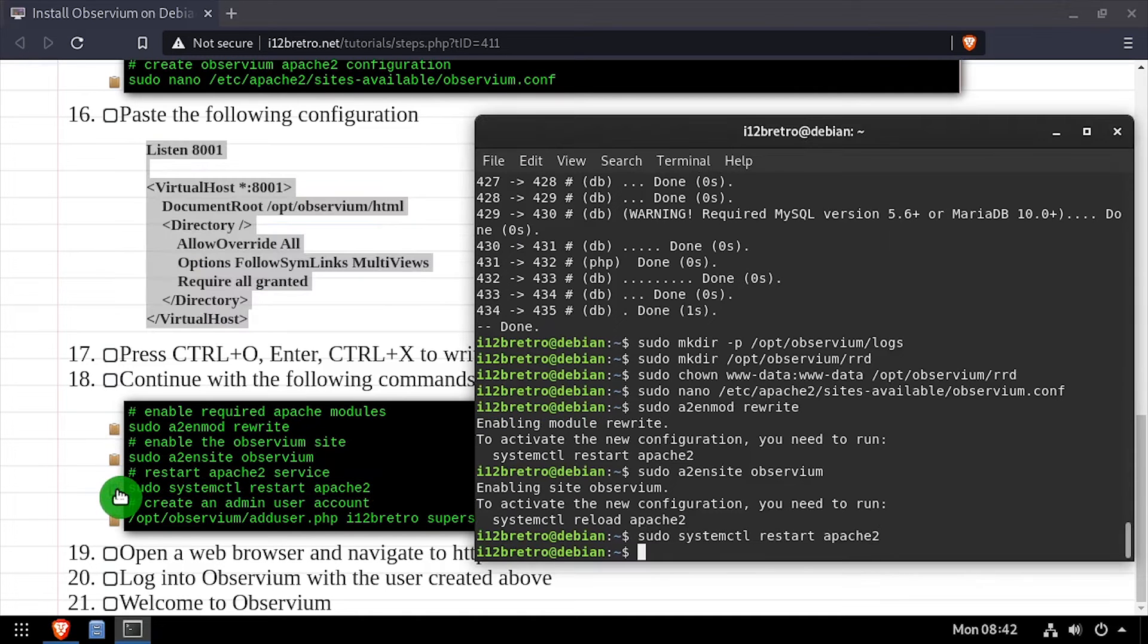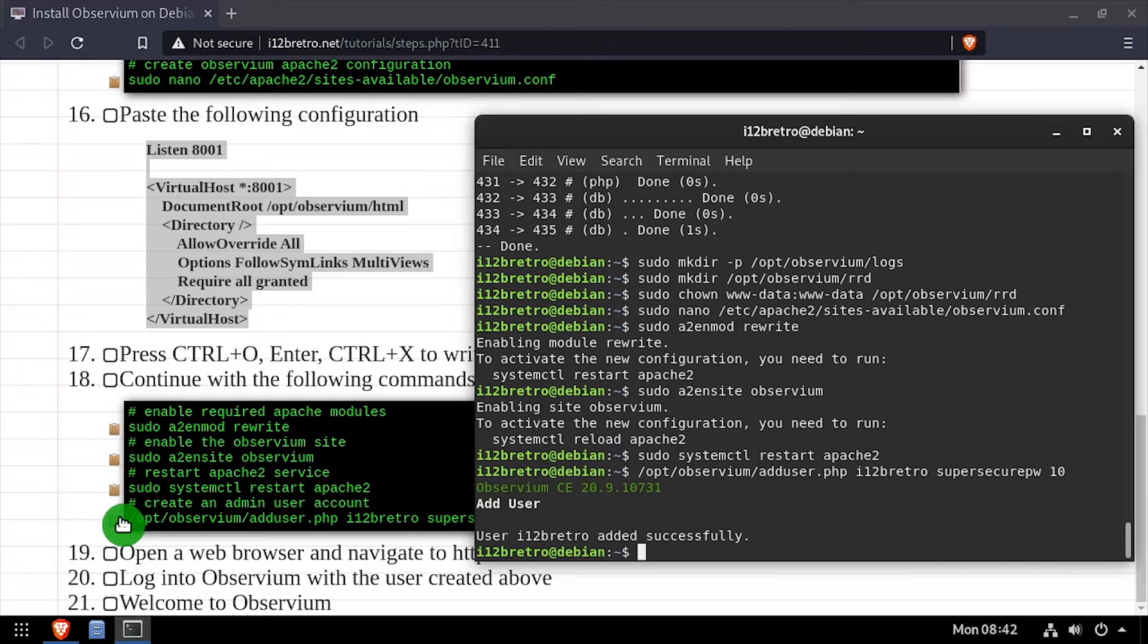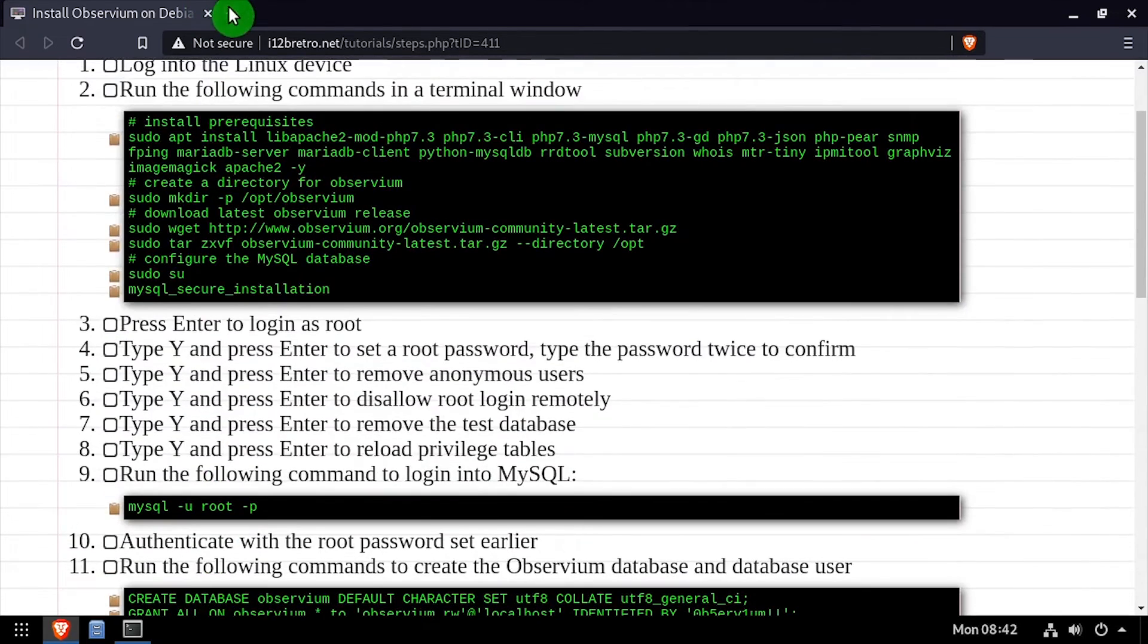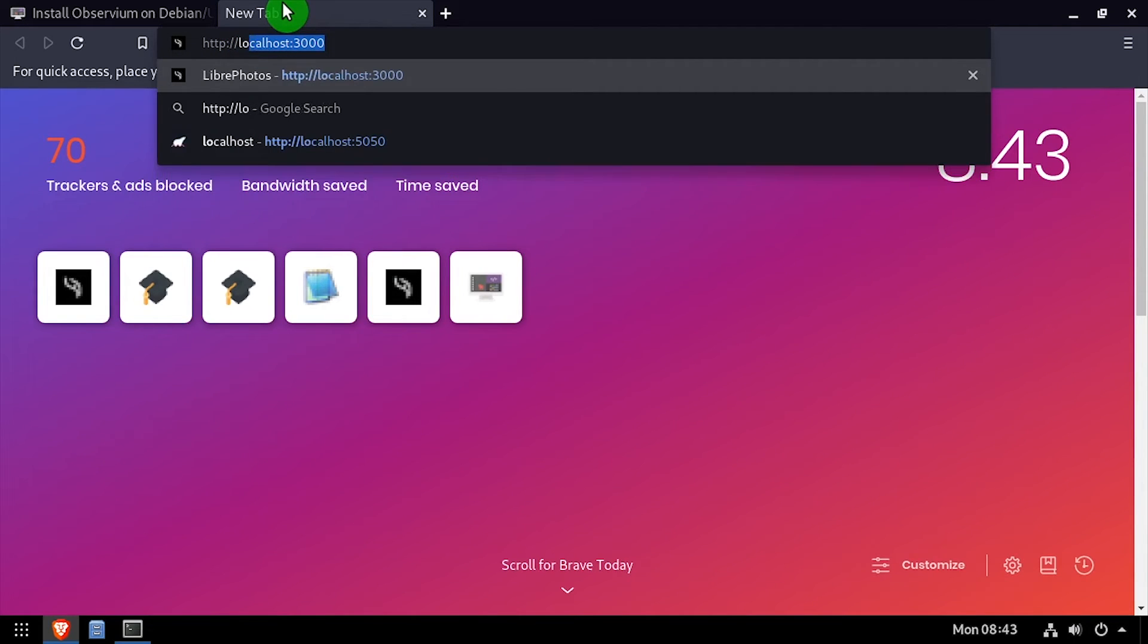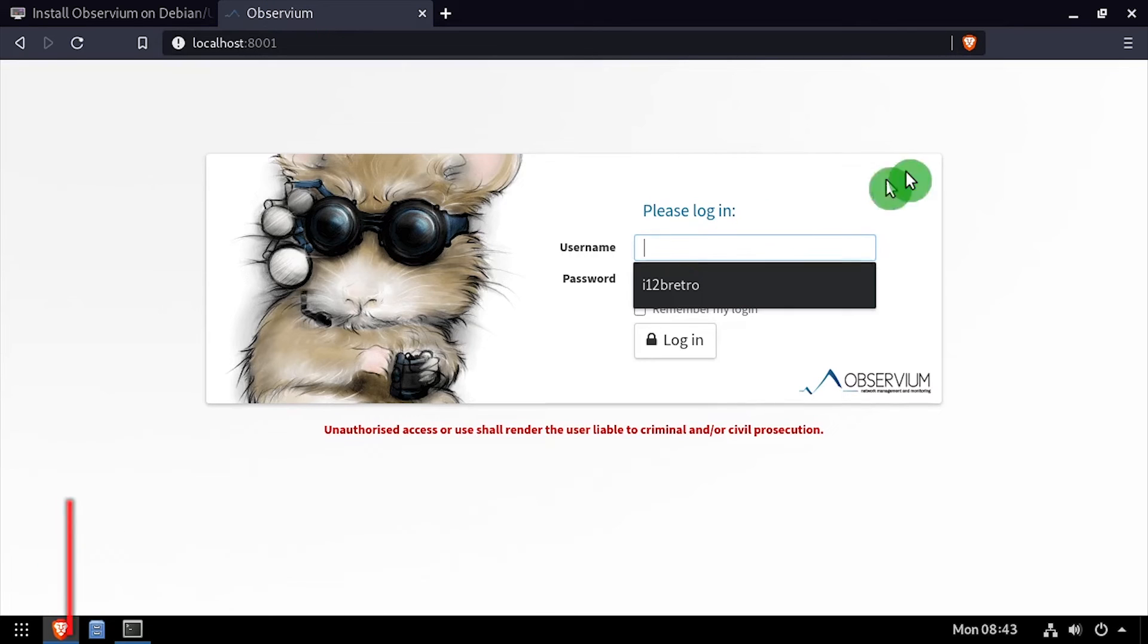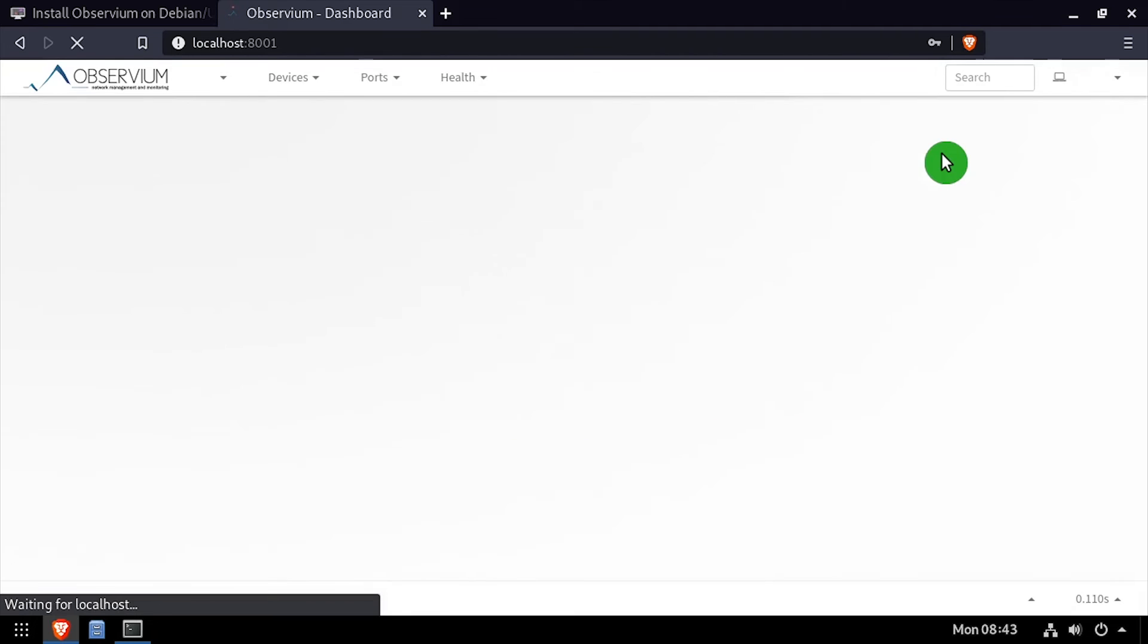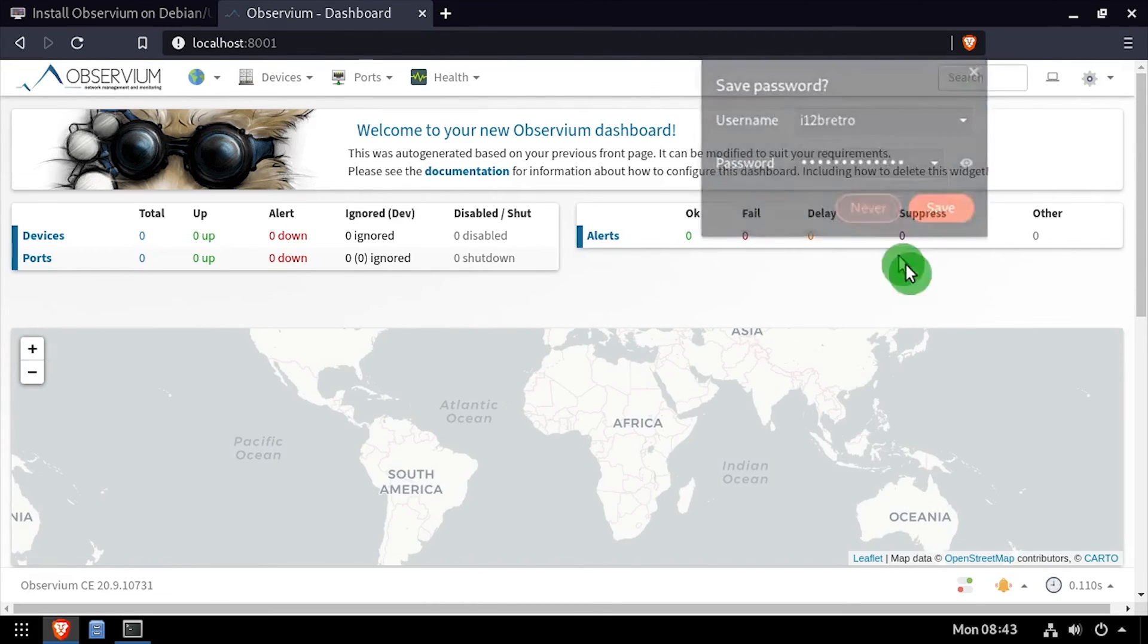And finally, we'll use the Observium add user script to create a new admin user account. Open a web browser and navigate to the DNS or IP address of the host, colon 8001. Login with the username and password you set with the add user script. Welcome to Observium, running on your Linux-based Apache web server.